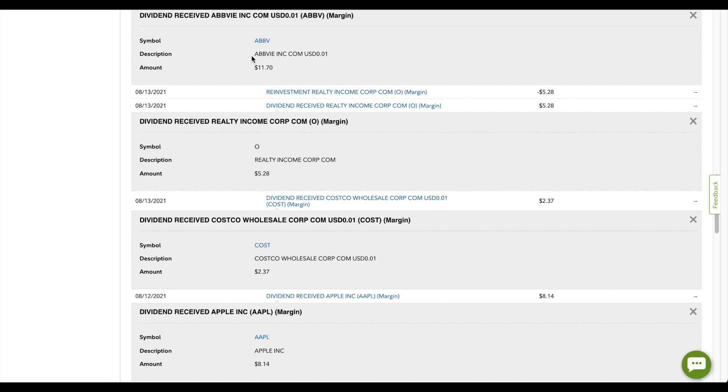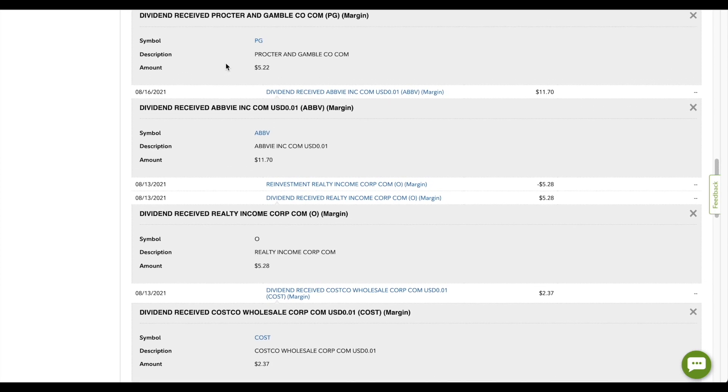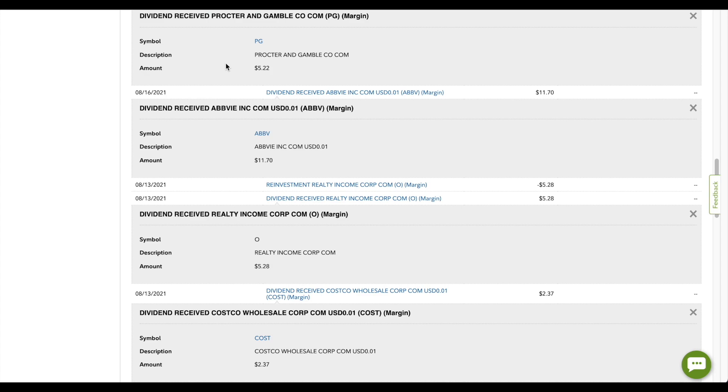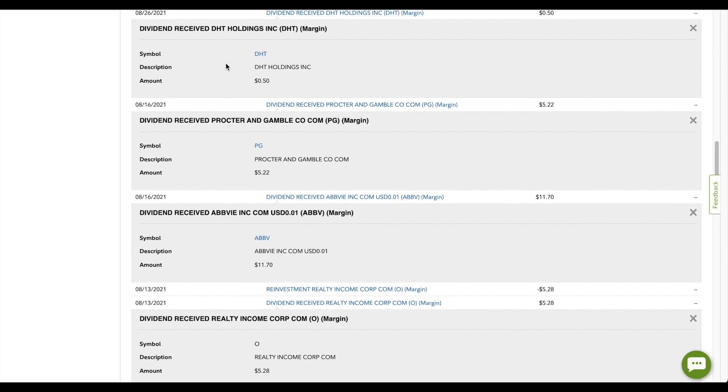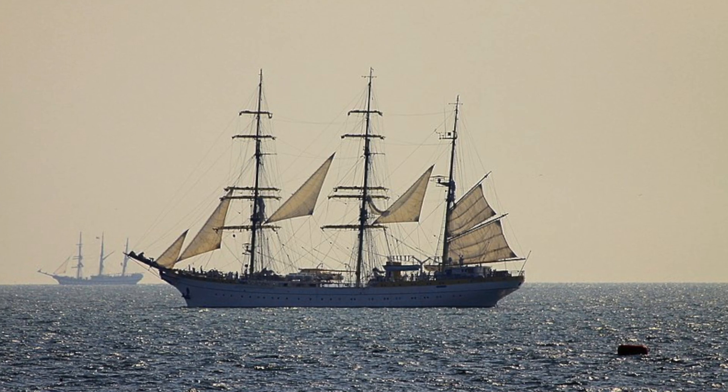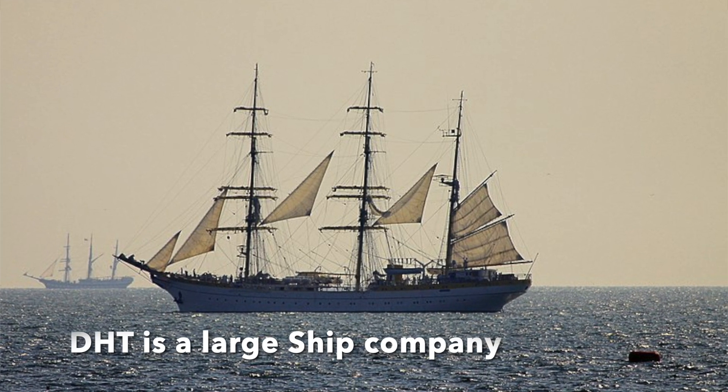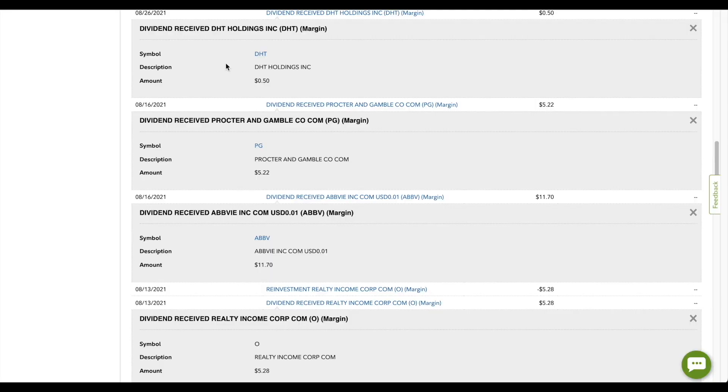The next company to pay me was AbbVie, a whole $11.70. I've actually been buying a lot of AbbVie here these past two weeks because they have had a little bit of a pullback. Moving on, we have Procter & Gamble, a very reliable company here. Dividend King, $5.22. After Procter & Gamble, we have DHT Holdings paying me a whole $0.50. Now this is actually the last time that DHT is going to pay me, is I've actually just waved the white flag and sold out of this position. A very rare sell by me. So I'm not going to miss DHT. You might even say that the ship has sailed. I've been waiting so long to be able to use that joke.